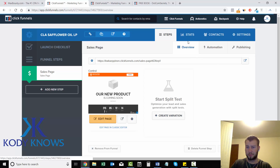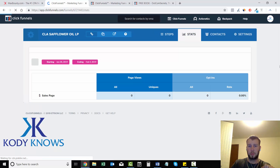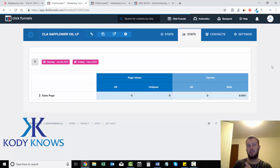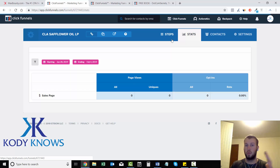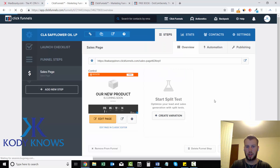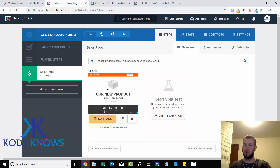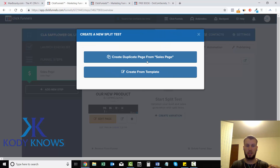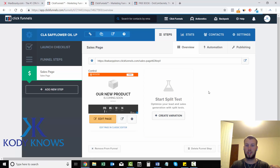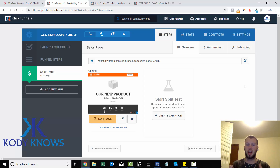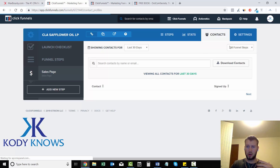There are other tabs up here — Steps, Stats, and more. In the Stats tab you can split test landing page variations: see which variation got the most opt-ins and the highest opt-in rate, then send all future traffic to the winning page. To create a variation, just click 'Create Variation,' then 'Create Duplicate from Sales Page.' For example, you could test an orange header versus a purple header to see which gets more opt-ins. That's how easy it is.